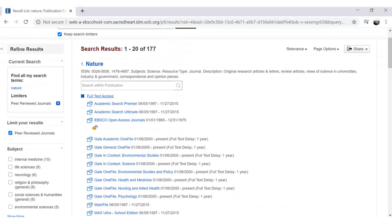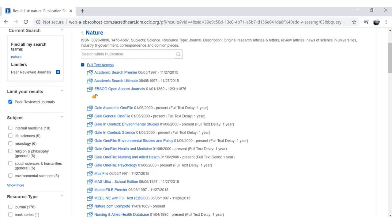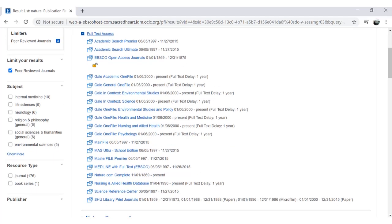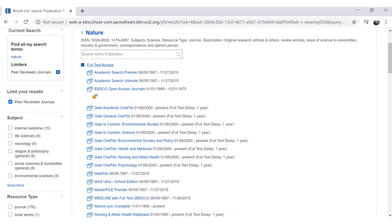For items without a search box, click on the Full Text Access link. This will open a menu that will list all the ways to access that particular item.